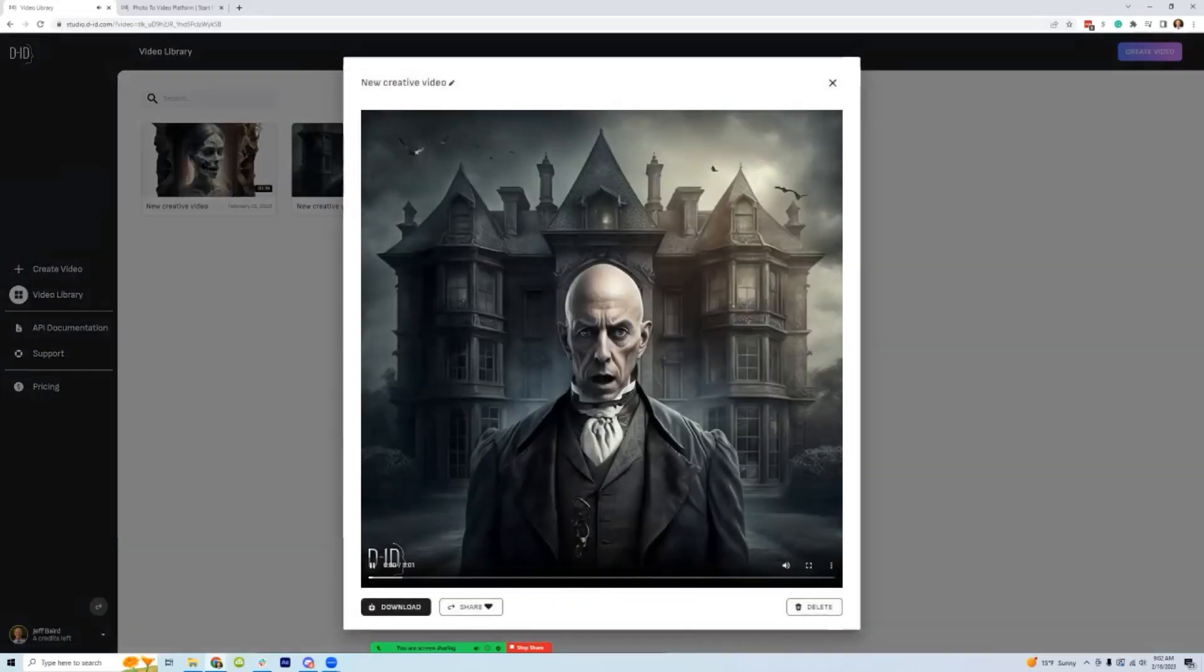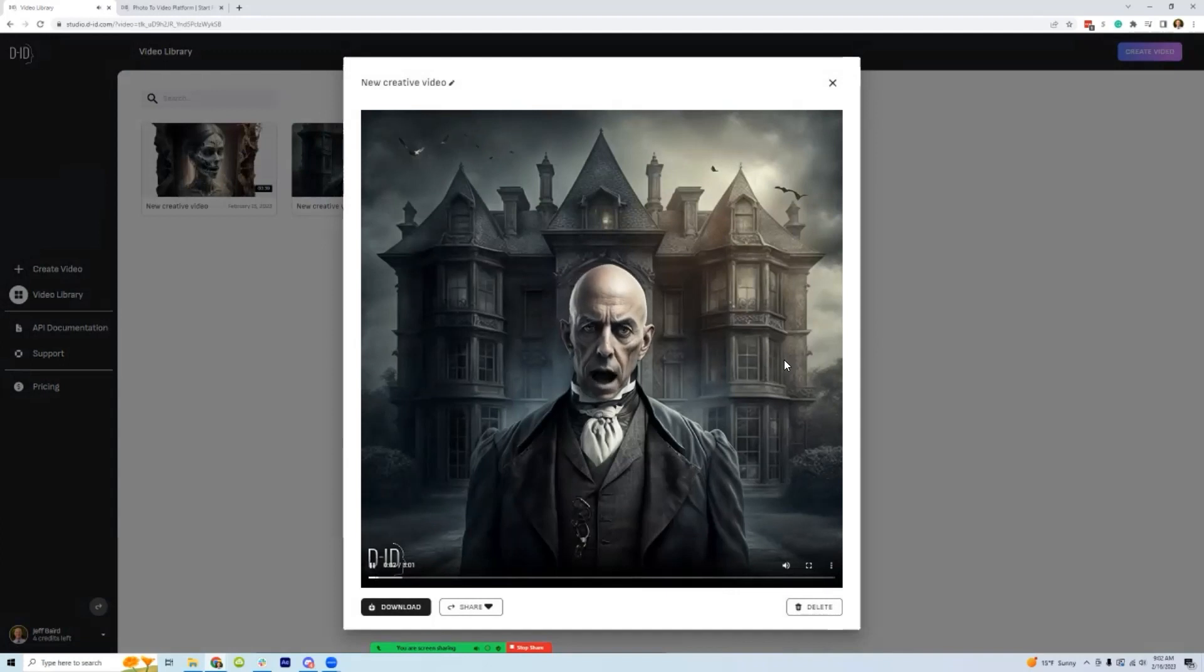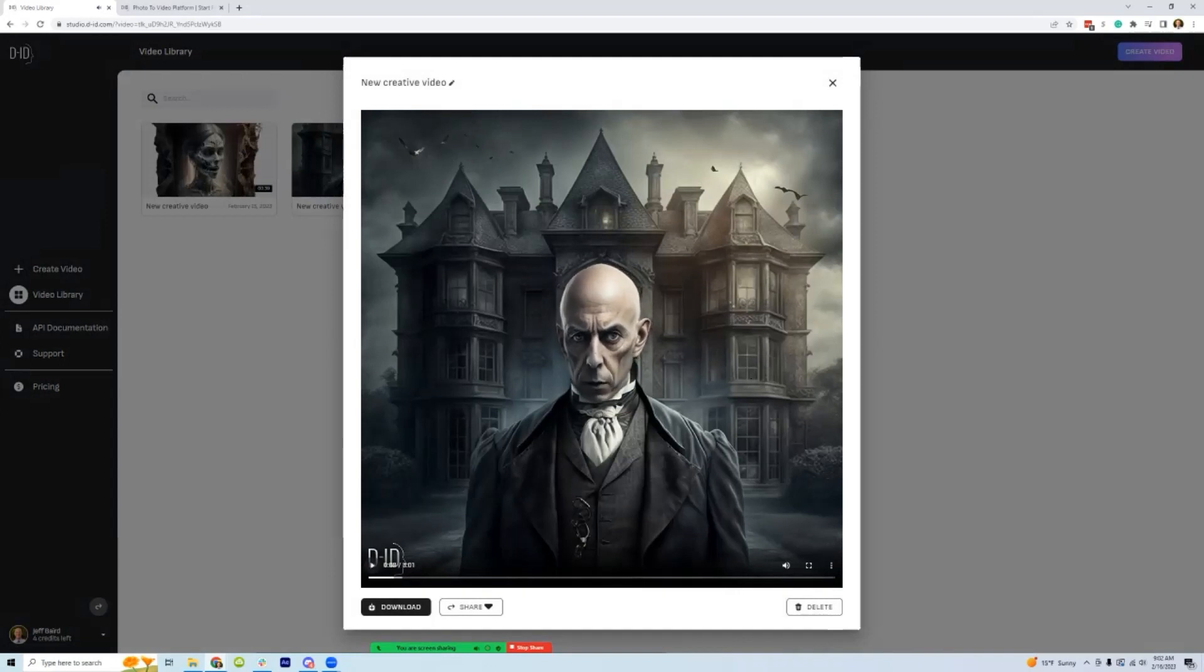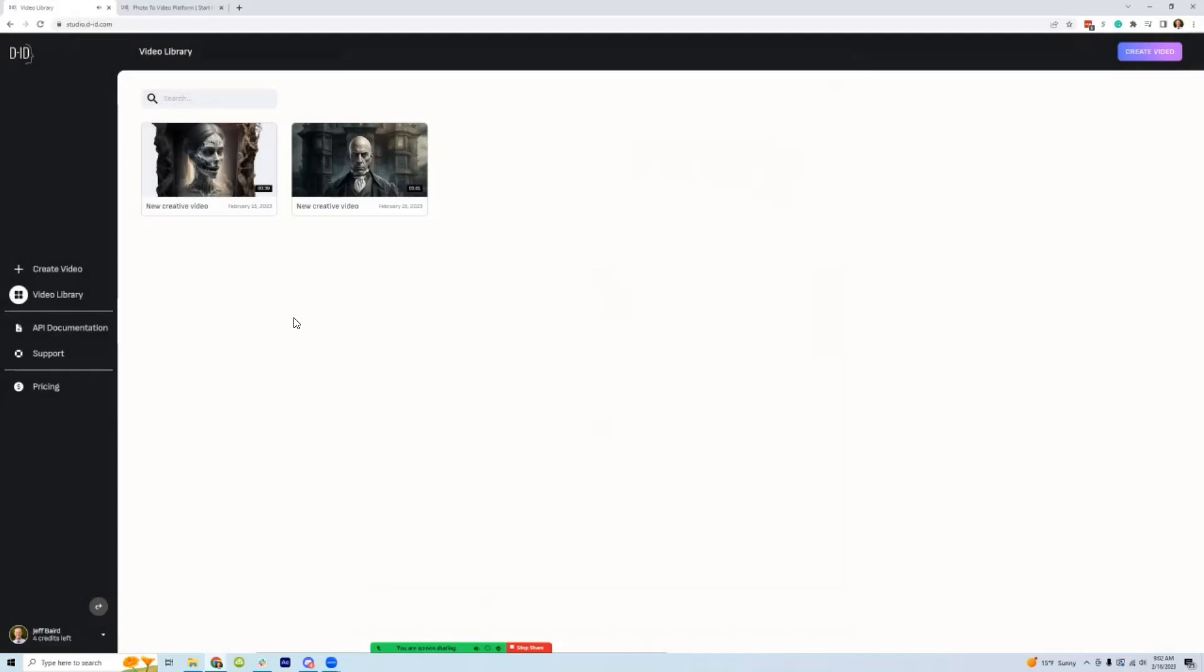And then this one I did, I had a project audio file from the project I did last year. There you go. And then you can just download the video.